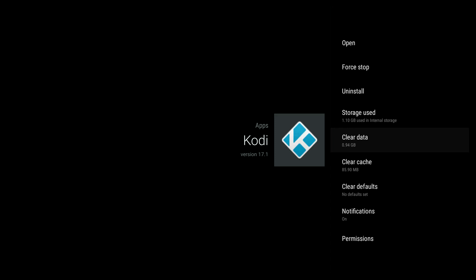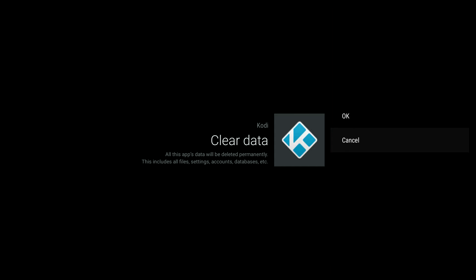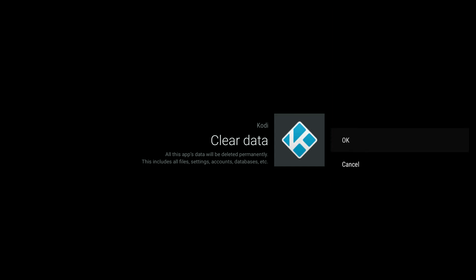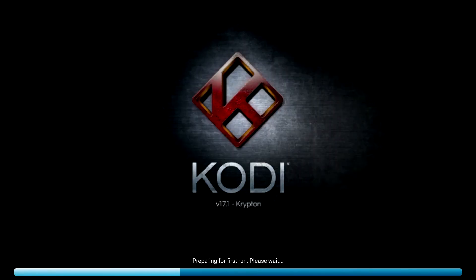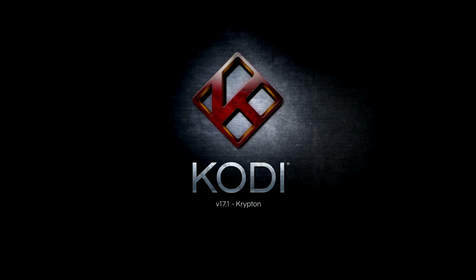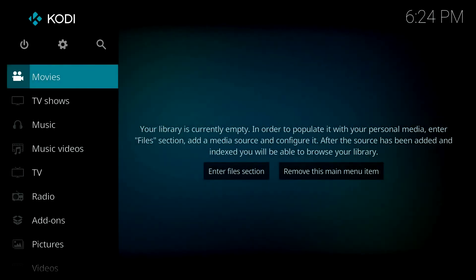Also, this is for Kodi 17. If you're running Kodi 16, you're not going to have access to the live cable TV in high definition. Once you've cleared the data, click Open from within this interface to start the Kodi application. To run Kodi 17, you must be running Android 6 or higher.